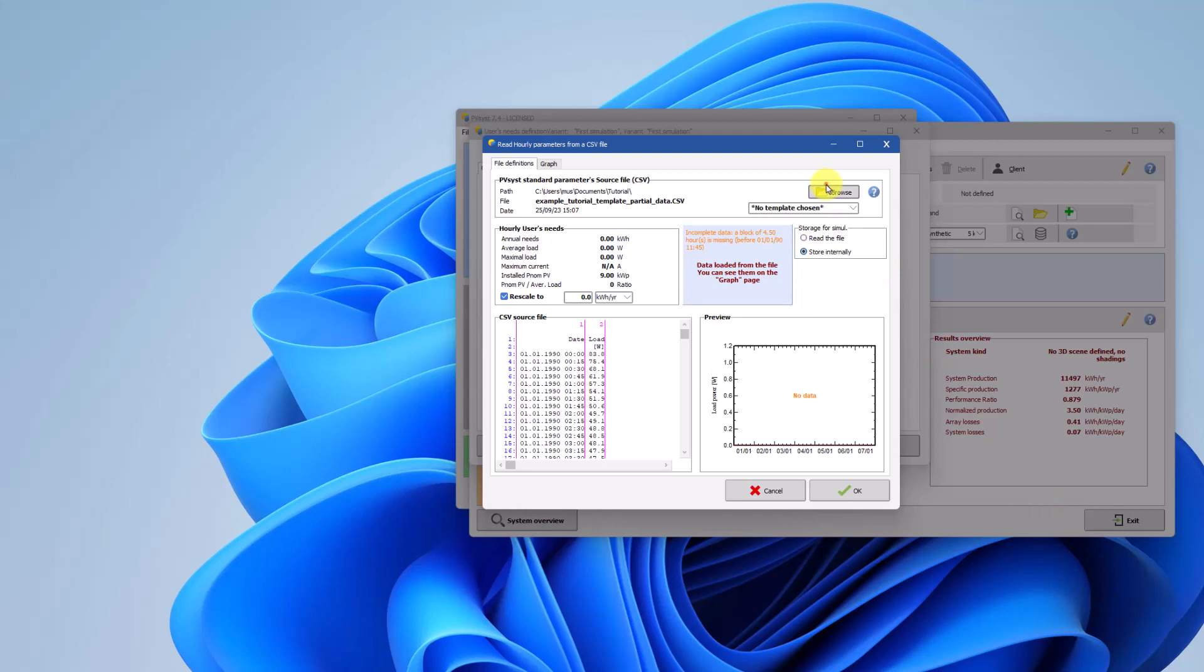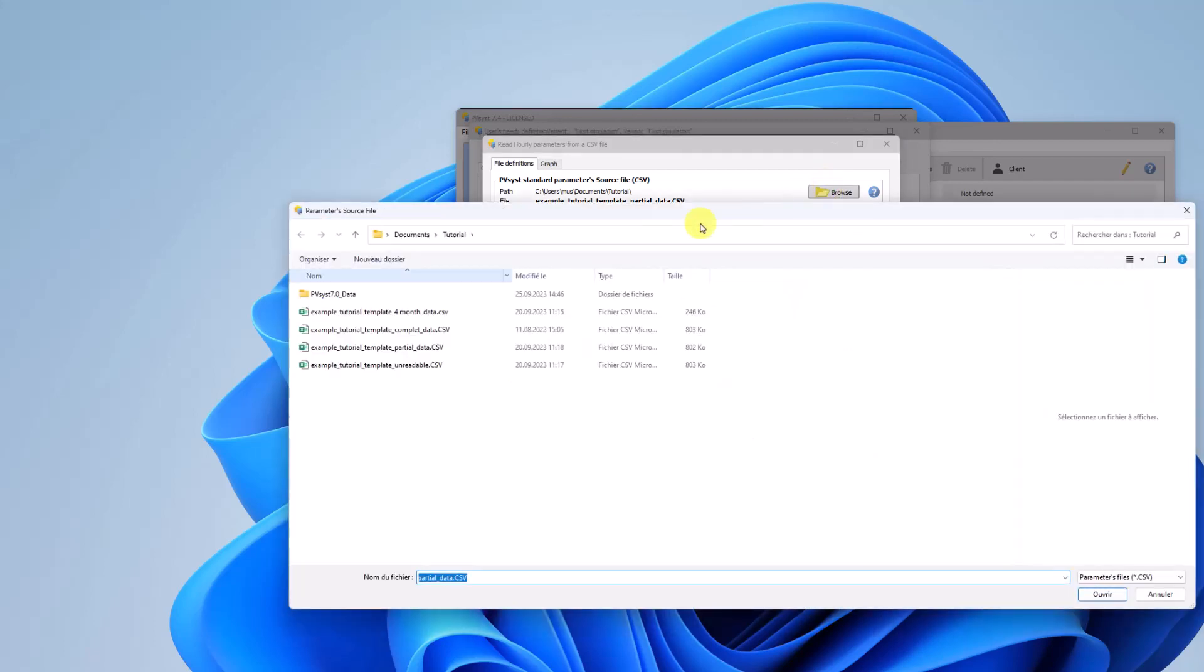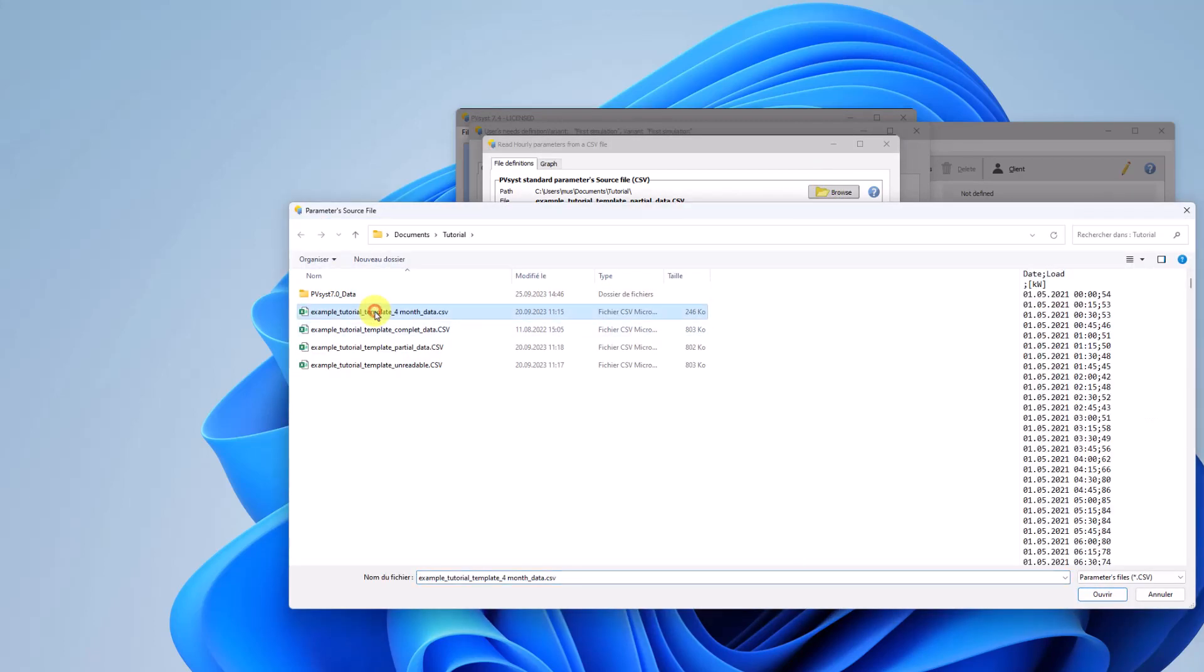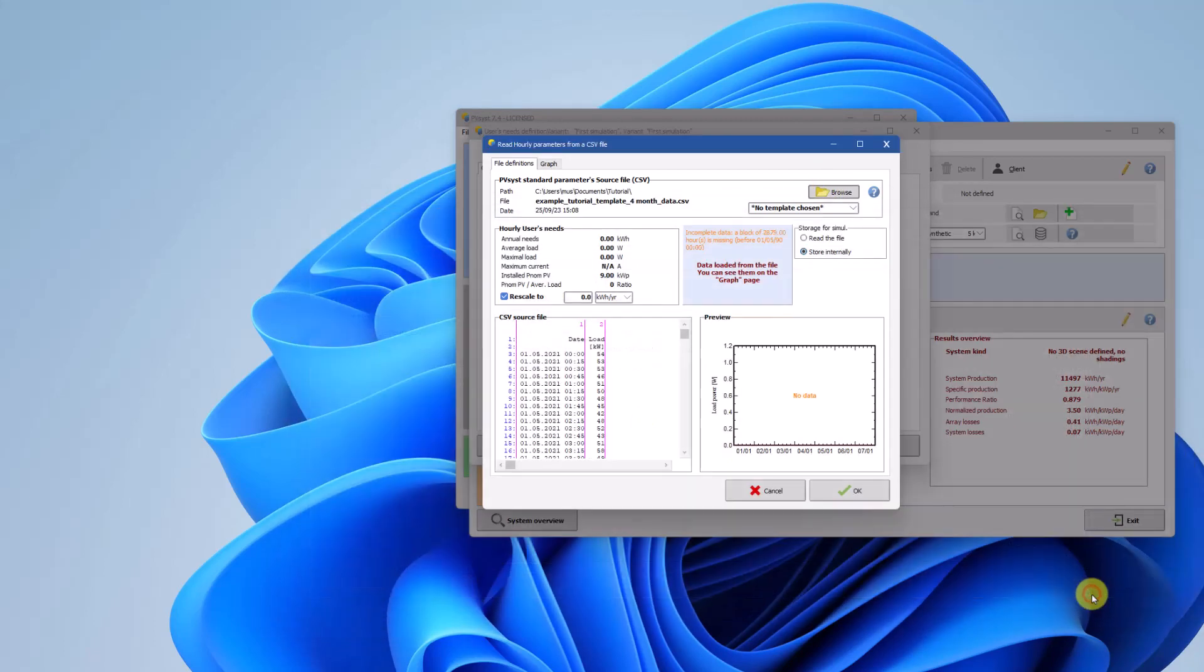If you do not have data for a full year, PVSYST will inform you that your file is missing data and a simulation will only be possible for the dates available.